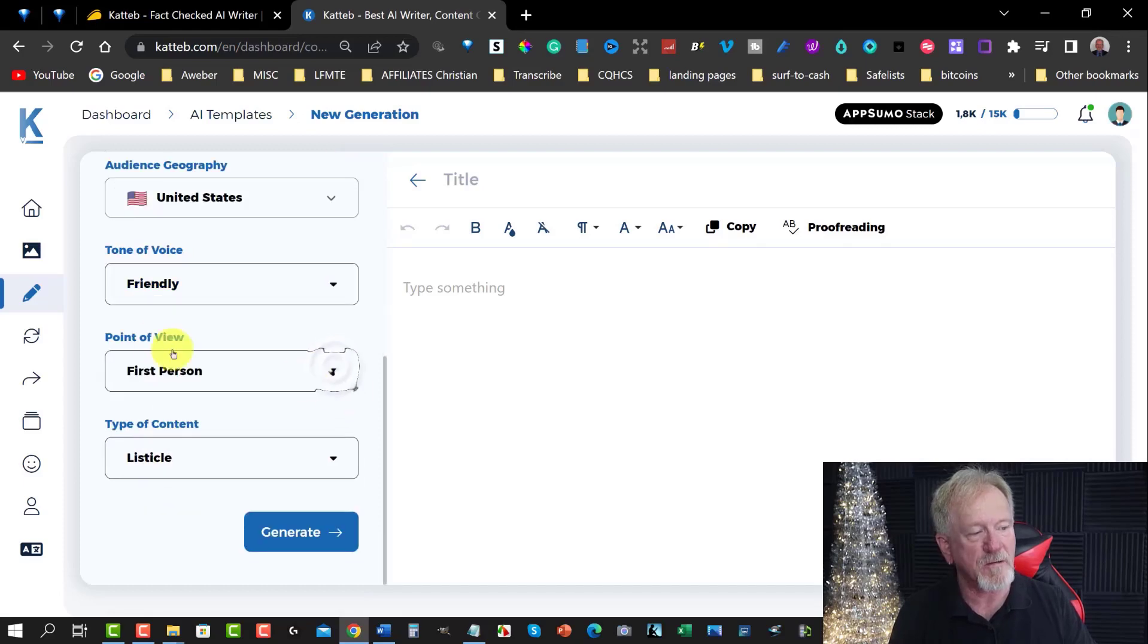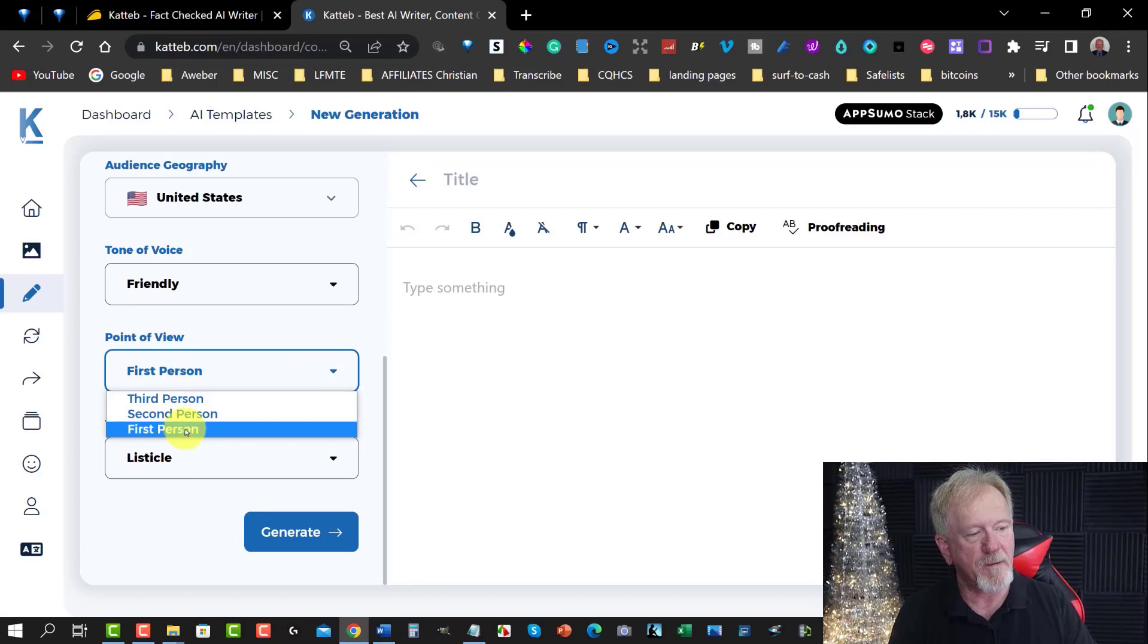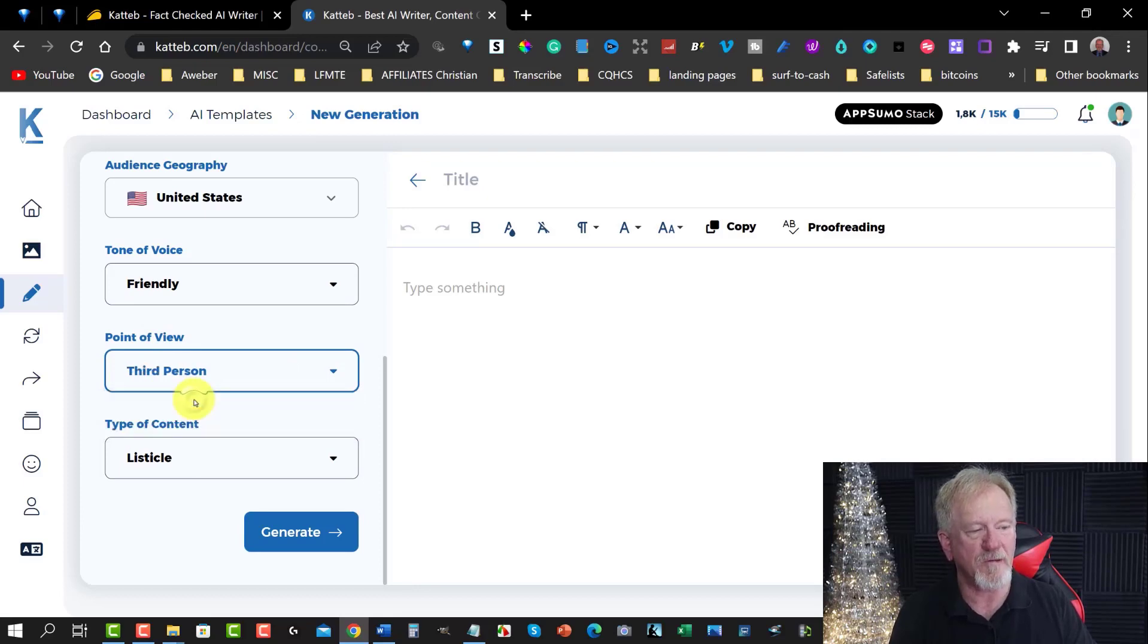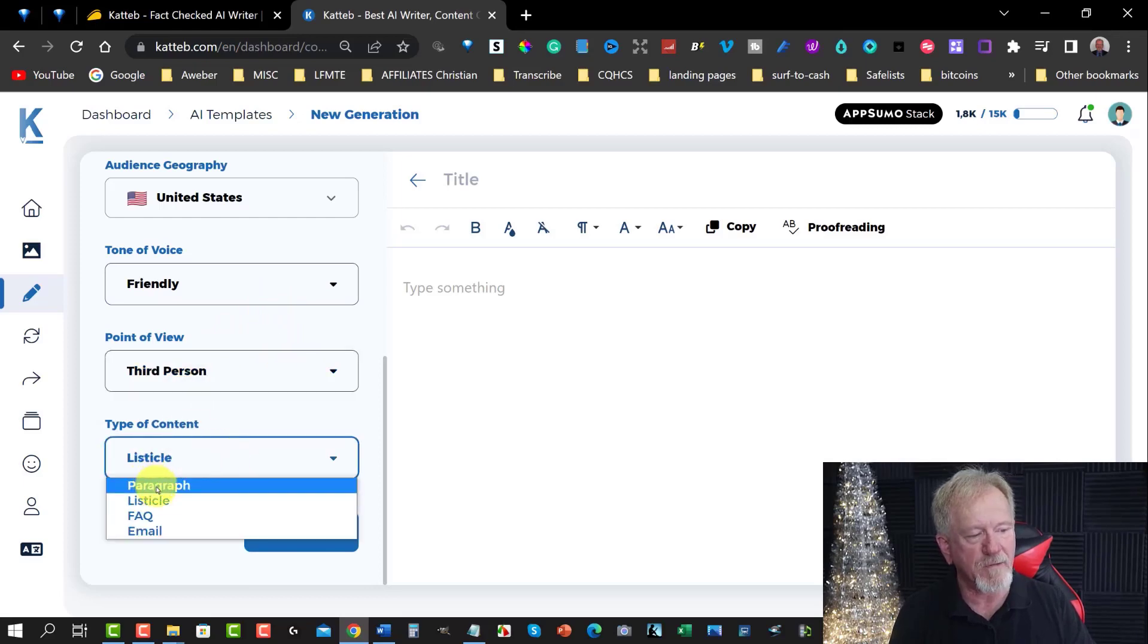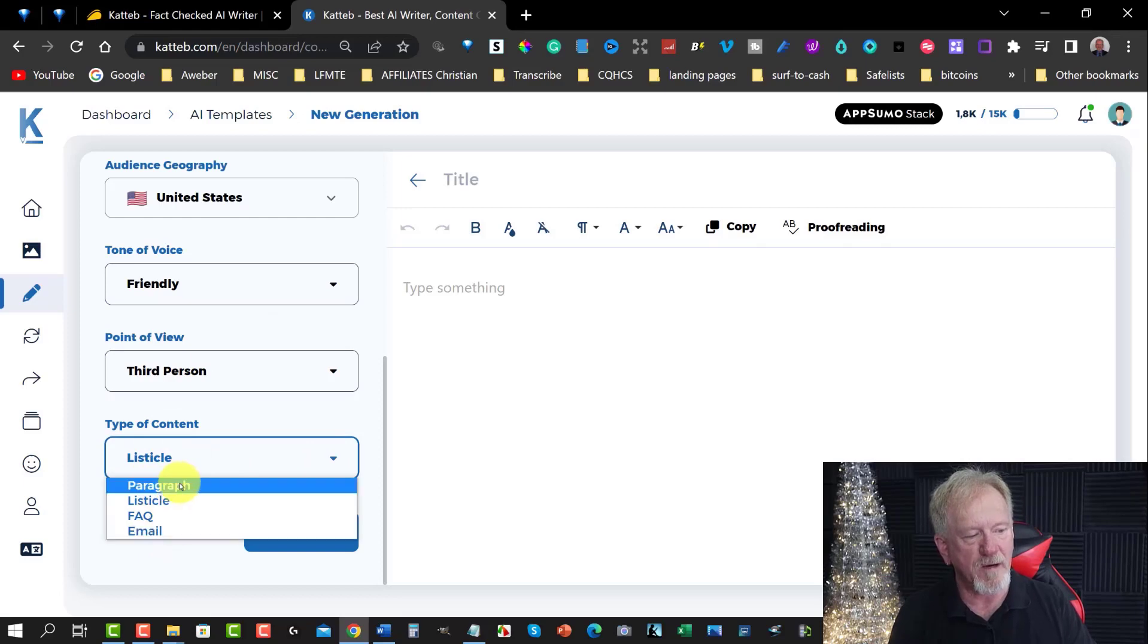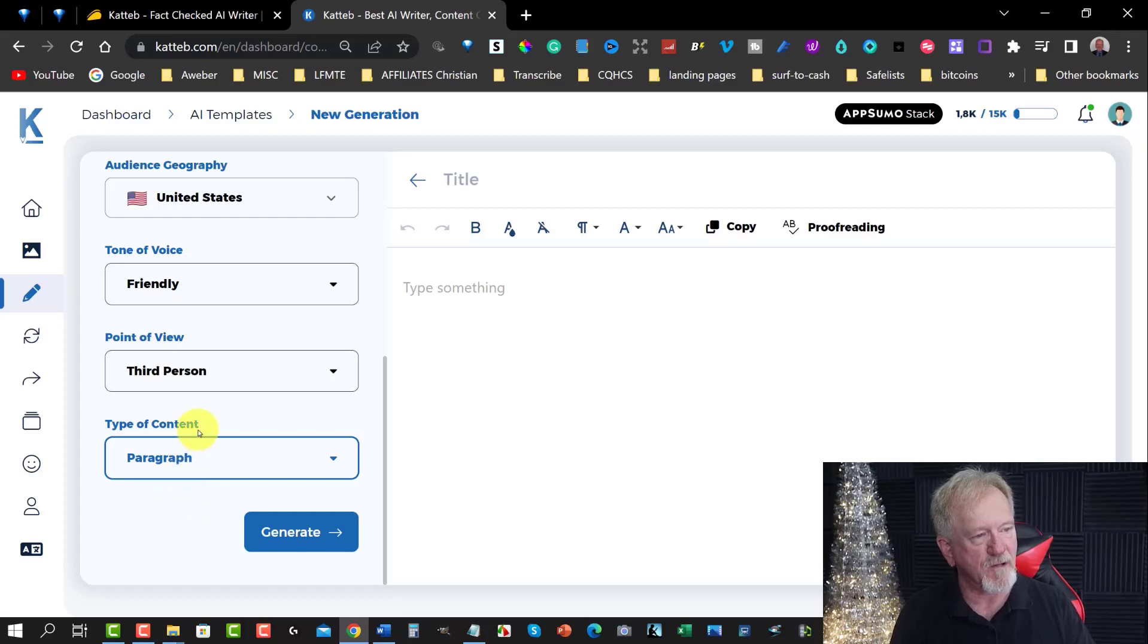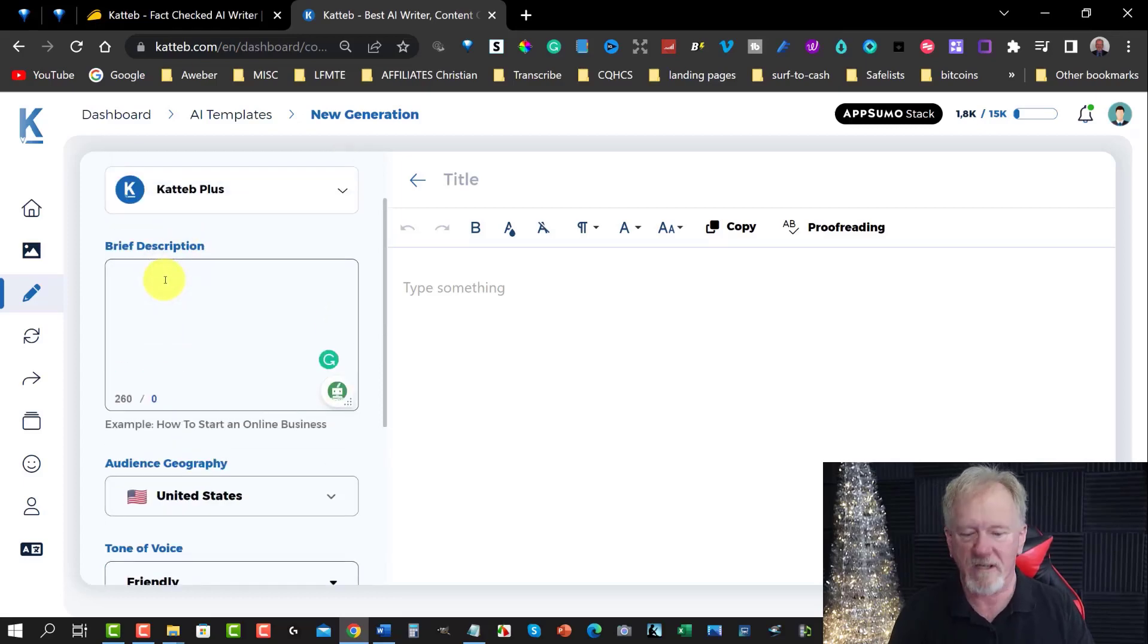You see you've got matter of fact, optimistic, professional. In this particular case I want to make it friendly. I can make it first person. Click it on here. Third person, second person or first person. I'm going to be making this one, I might make this one second person. No, third person. I'll do it as third person. Now you have the option to do this as paragraphs, listicles, question and answers or emails. So I'm going to be making this one a paragraph. I could make a listicle, but I think in this case we want to do this.